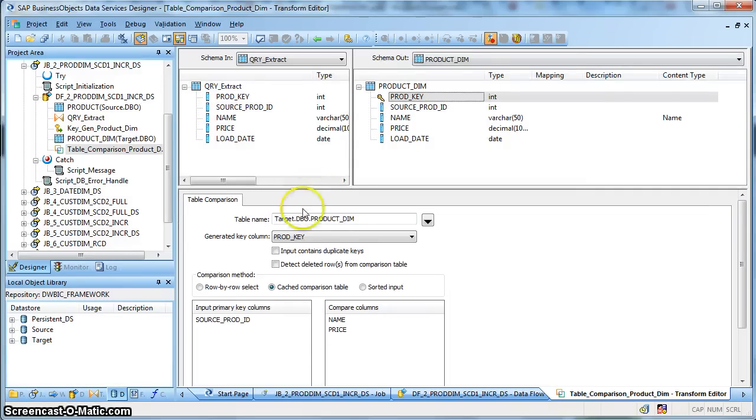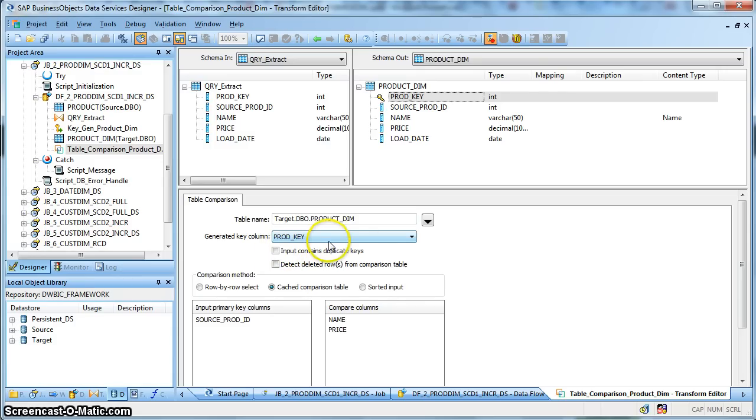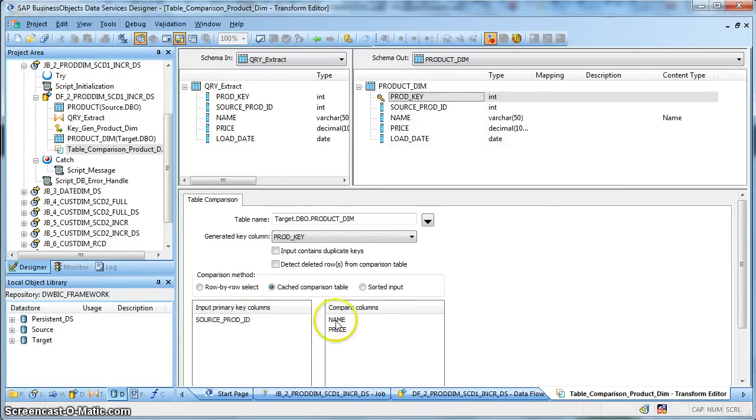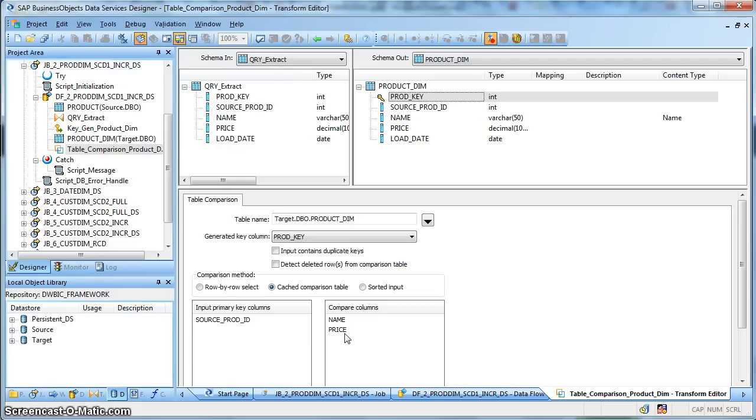We are using the table name as the target SCD type one table that is a product dimension table. The generated key column will be the product key. Next we are doing a comparison based on the source product ID. That is the natural key of the source and we are going to do a comparison based on the name and price. If any of these attributes gets changed, we need to update the existing dimensional record.